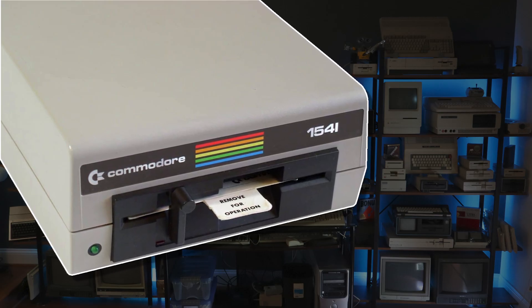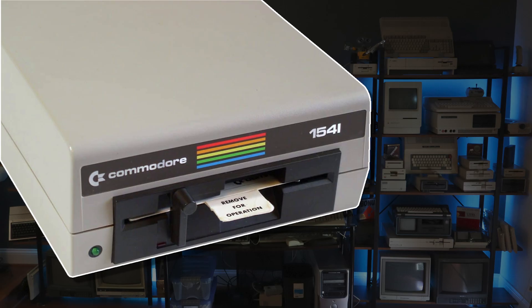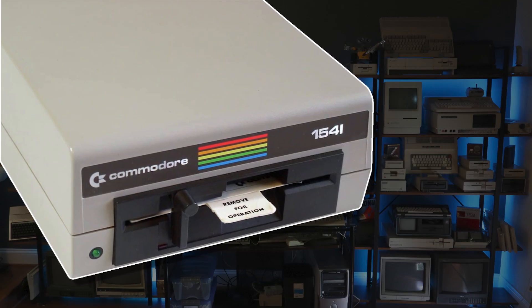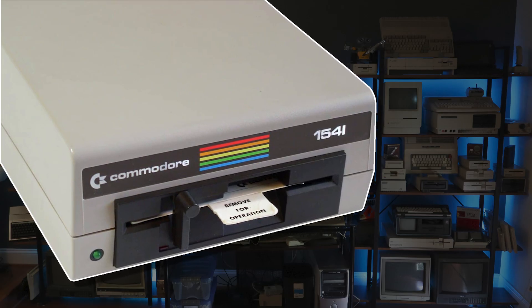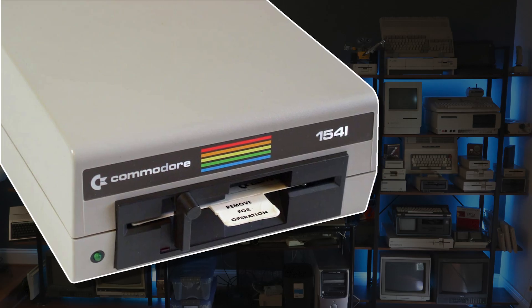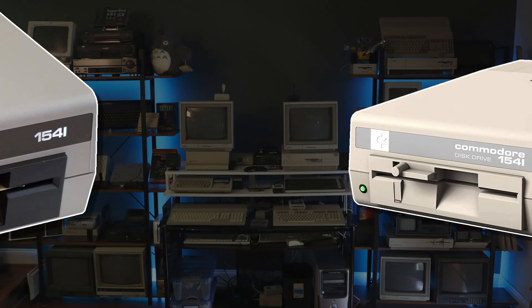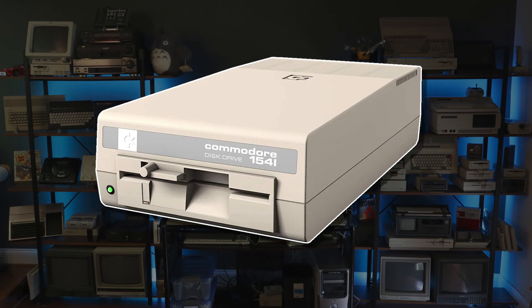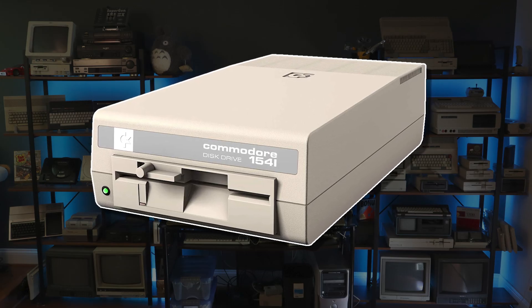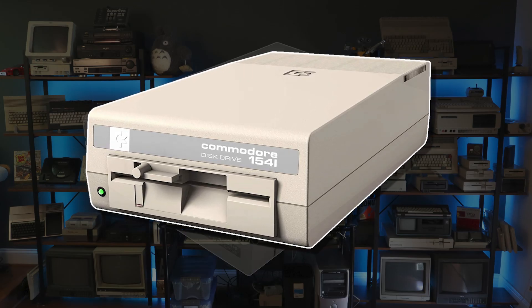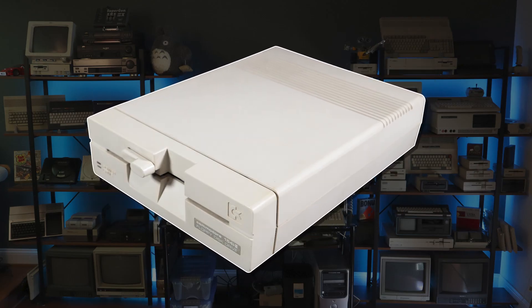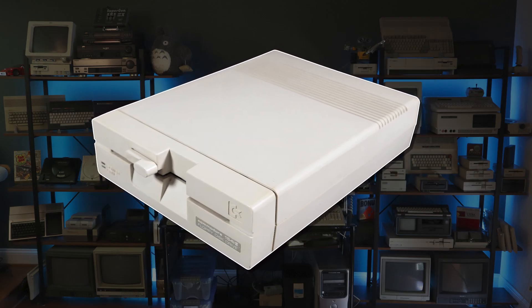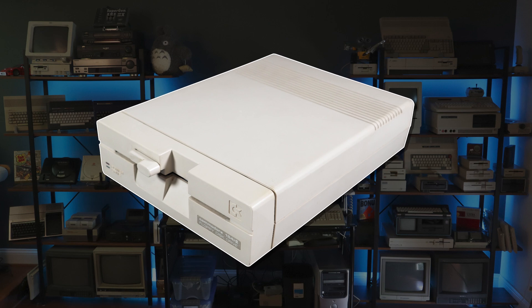The fault can take decades to manifest, but it's relentless and pervasive. One user on the Lemon64 forum lamented that of the nine 1541 drives he owned, eight of them failed simply while sitting unused in climate-controlled storage. It's not just breadbin brown models that are affected either. Certain 1541C and 1541-II models also contain Newtronix mechanisms and are susceptible to read/write head failure.